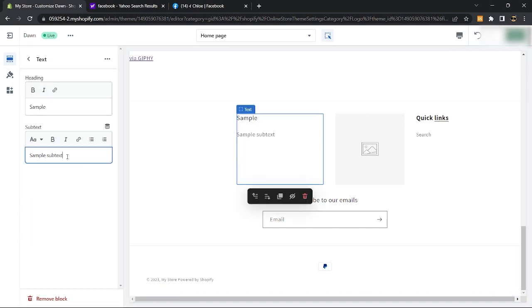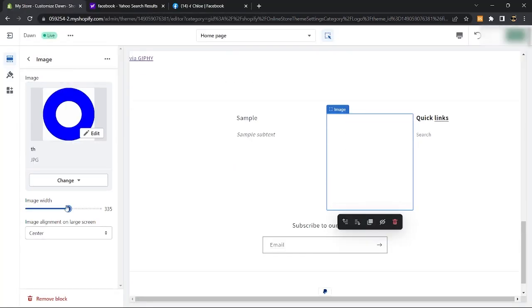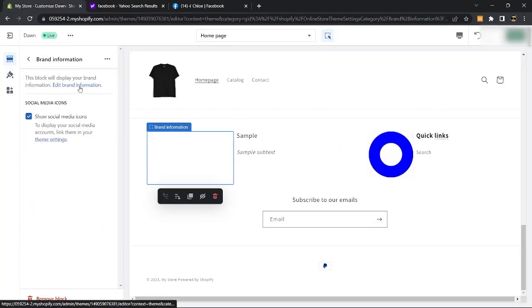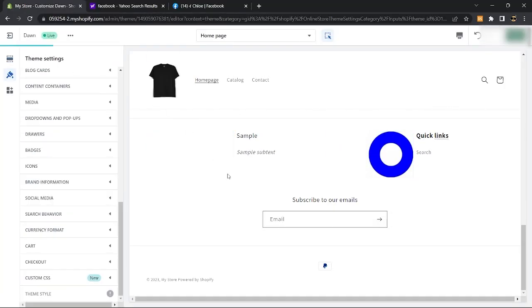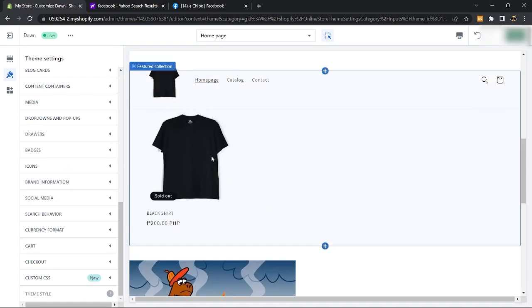Lastly, for the images, you can add your image and set their positioning as well. So that is how to edit footer in Shopify.